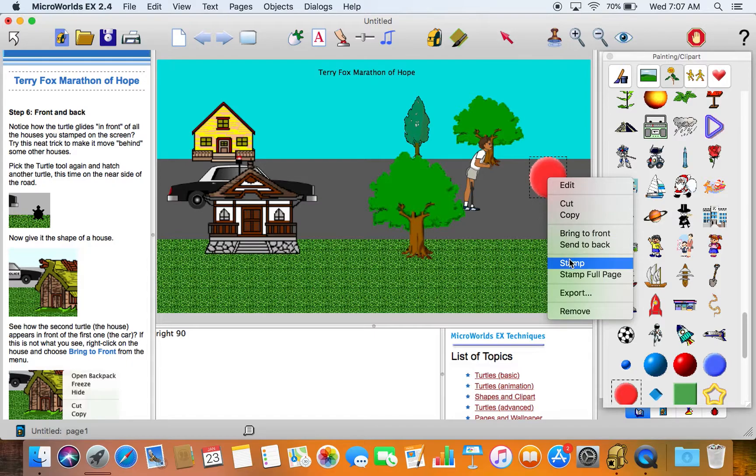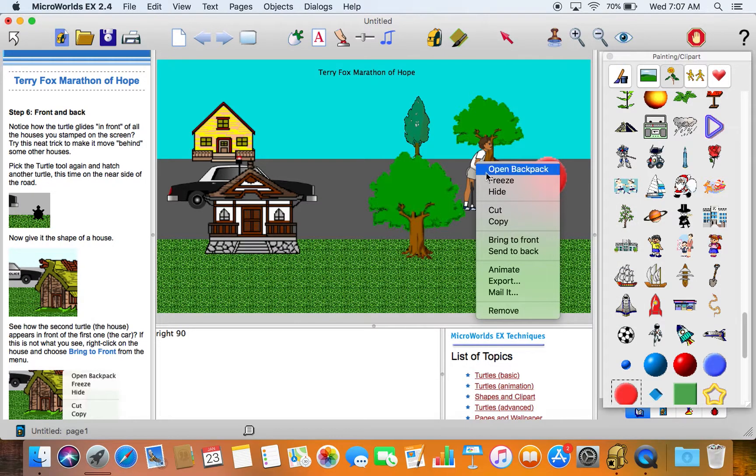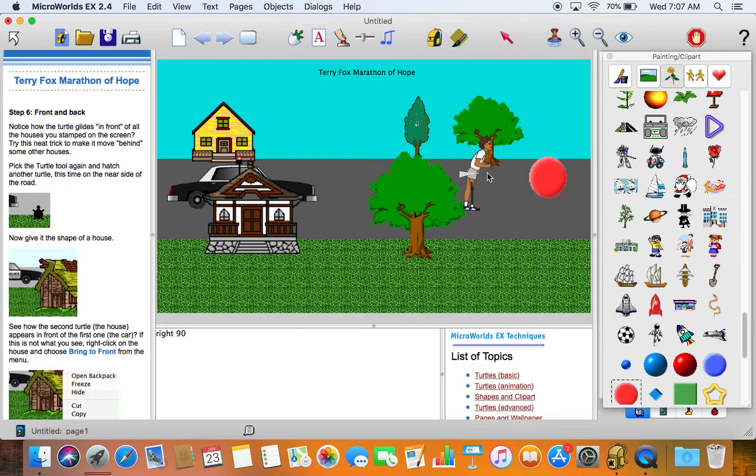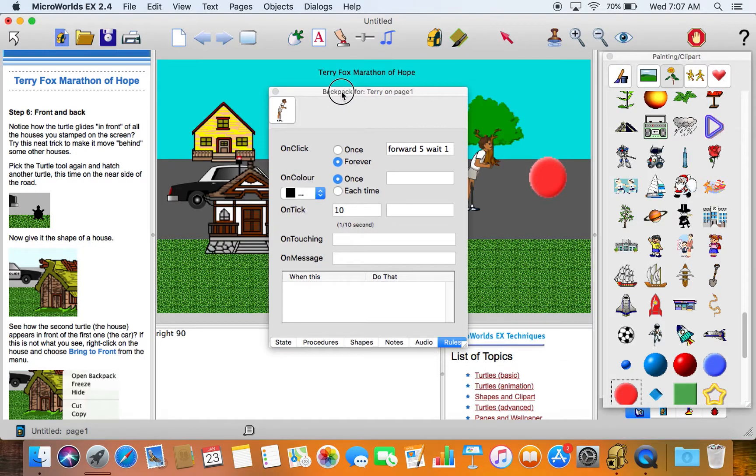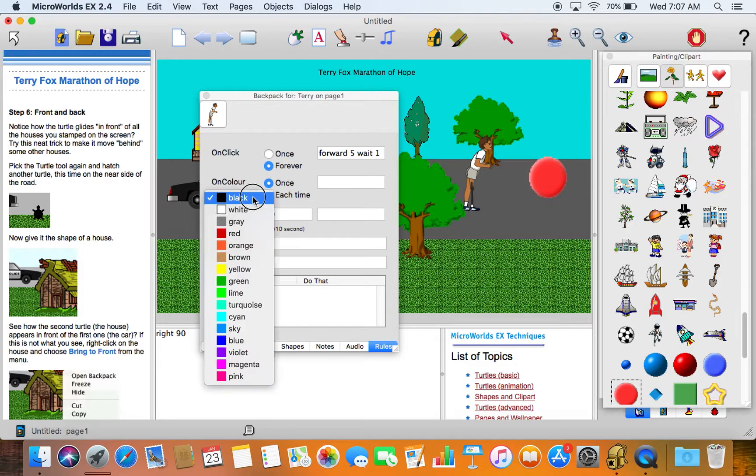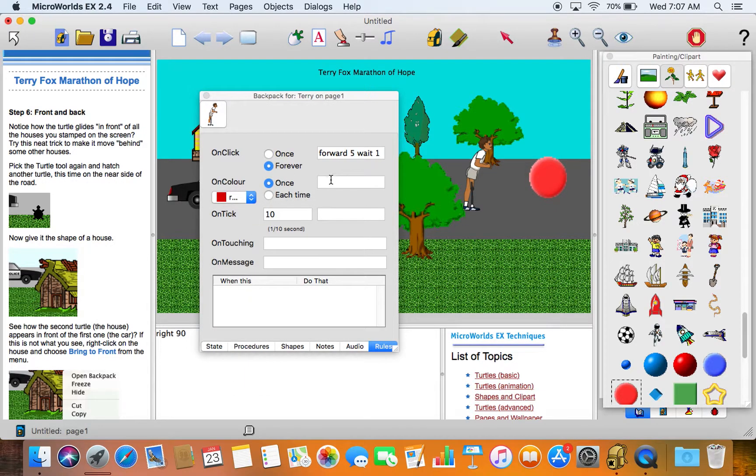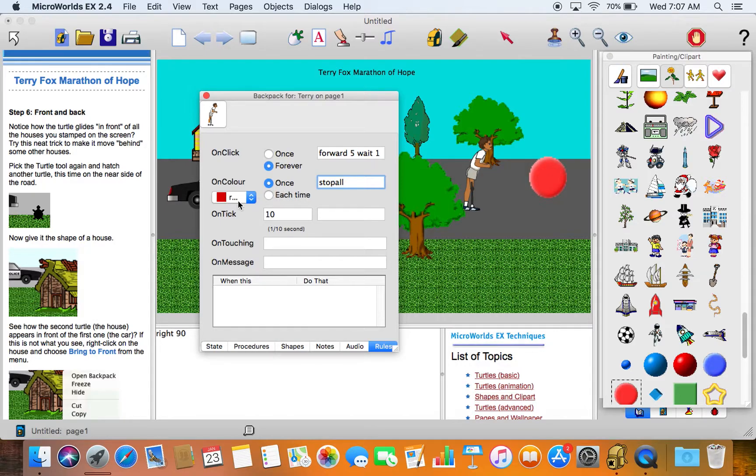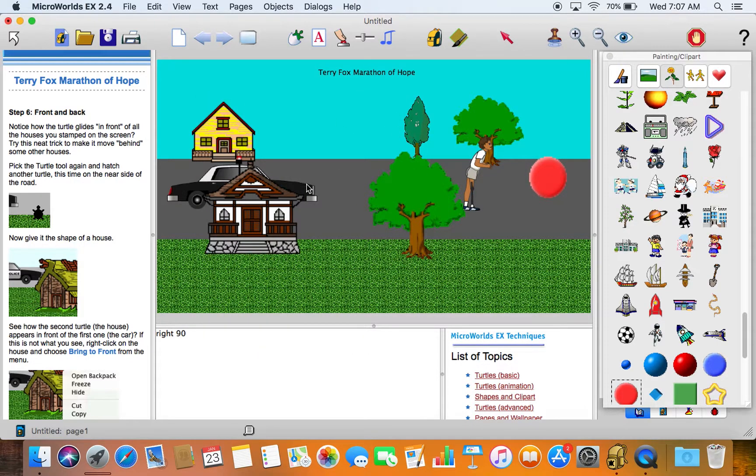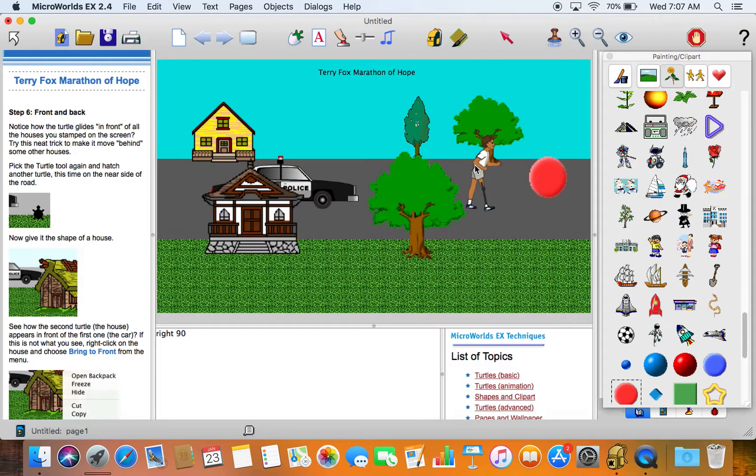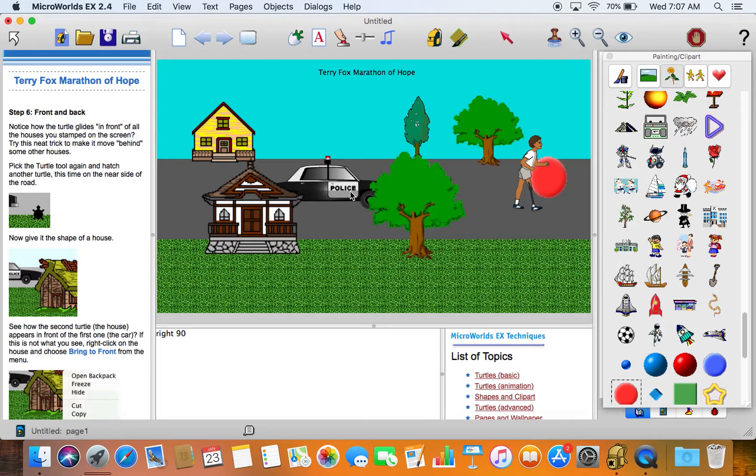We'll stamp that and inside the backpack we'll open the backpack, we'll just change the coding again a little more. So on click we've got, on color, let's say on the color red, we'll have Terry stop. The command for this is actually stop all. So on color, once you hit red, just stop. Let's just start our animation here. So when Terry comes to the red he stops.